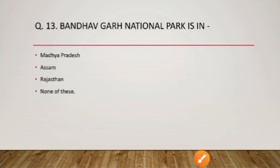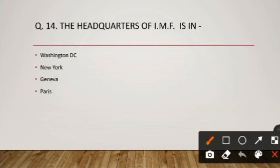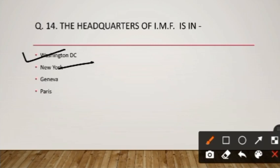Question number fourteen: the headquarters of IMF — International Monetary Fund — is in Washington DC, so option A is the right answer. The United Nations is headquartered in New York and was established on 24th October 1945. The World Health Organization (WHO) is headquartered in Geneva, and UNESCO — United Nations Educational, Scientific and Cultural Organization — is headquartered in Paris.